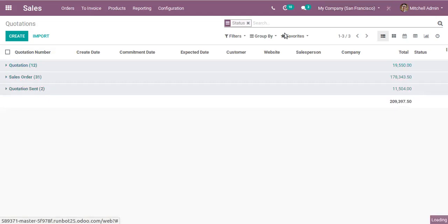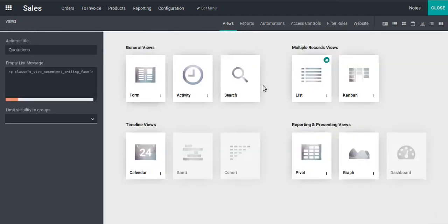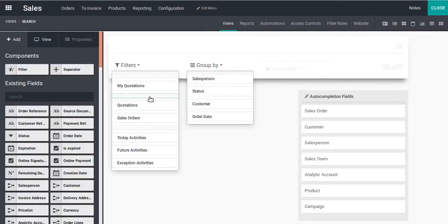Now let's see how we can make changes inside the filter section. I'll do the same steps: click on the Views button, then click on Search View. To add a new filter, you can see a filter option — just drag it into the filter area.